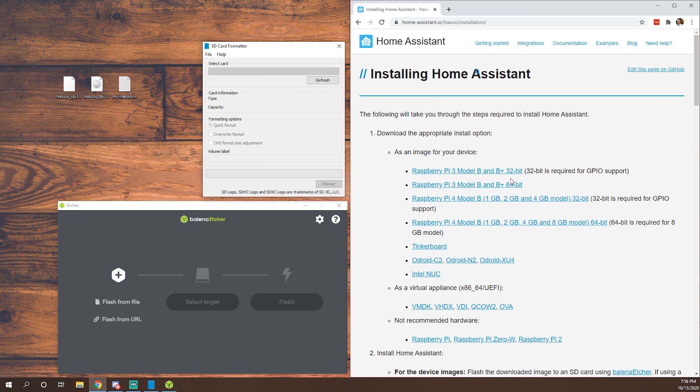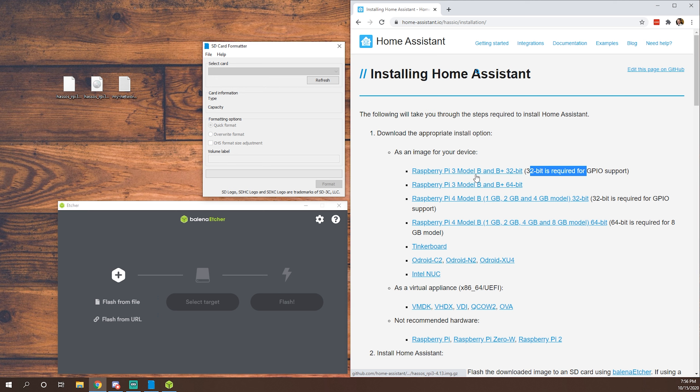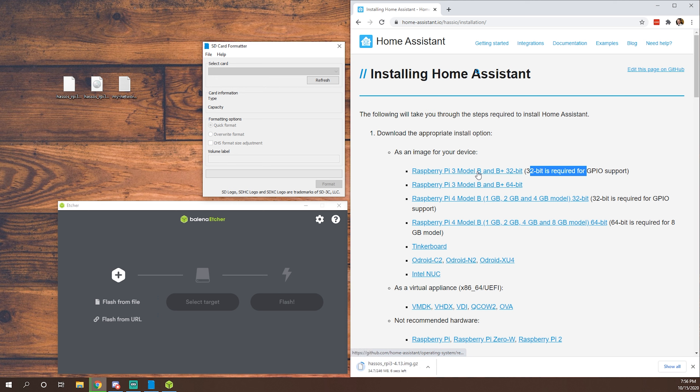So it is 64-bit but we're going to use the 32-bit image. As you can see, it's required for the GPIO support. So just in case we want to go that way in the future, we can. So again, we'll click here. This will download that image. I've already got the image here on my desktop, as you can see, but we'll walk through the steps as you're going to have to anyway.